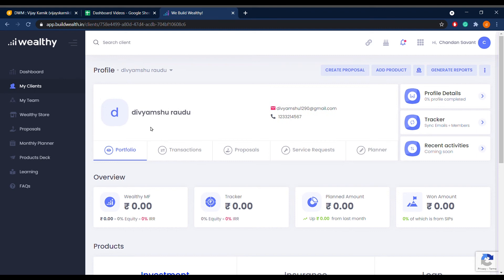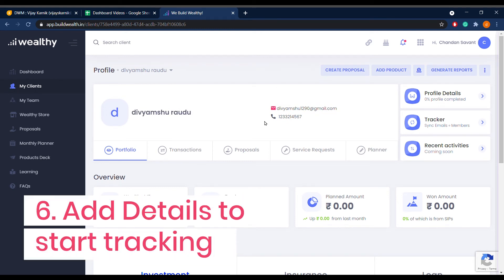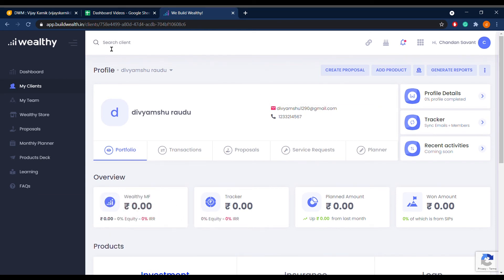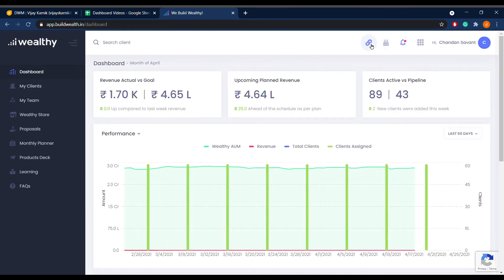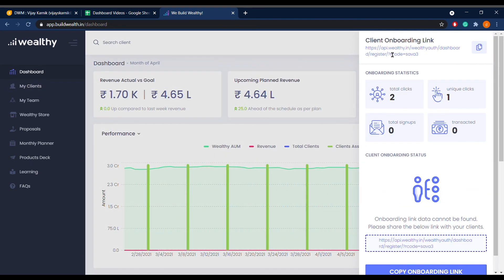Add the details of the client by clicking on their profile. Here you can now start managing their wealth. You can also share your unique referral link from your dashboard main page with your clients to automatically add them under your client section.